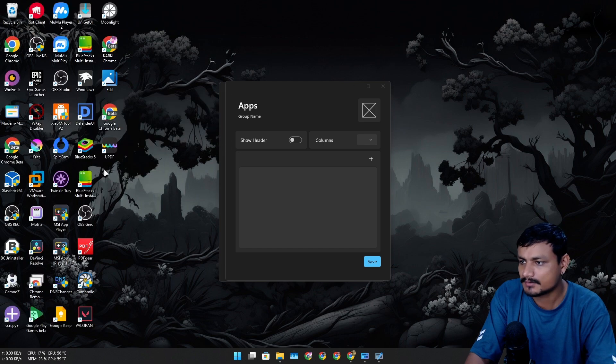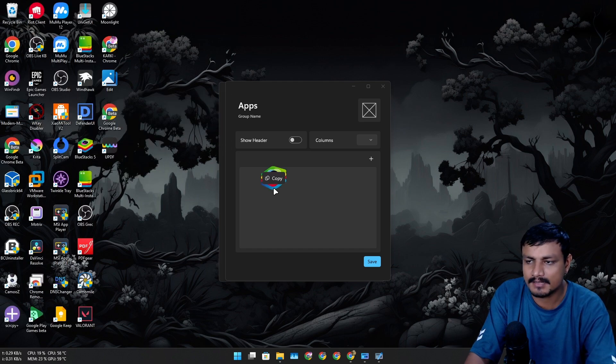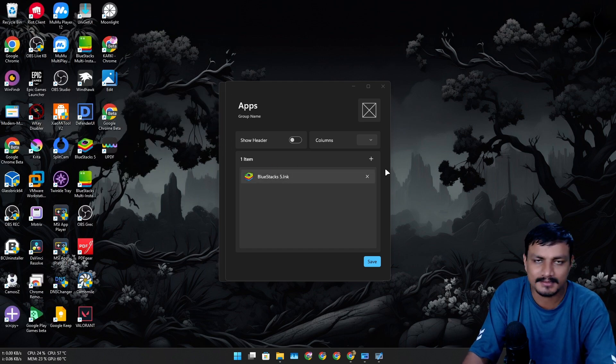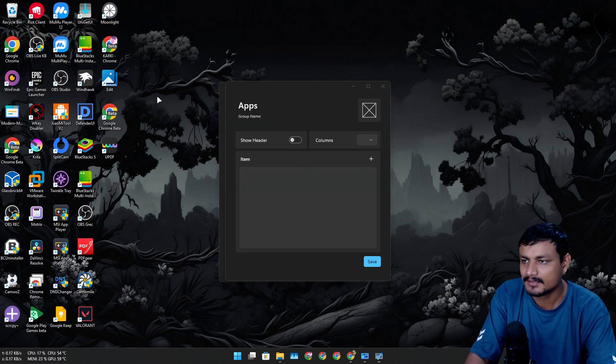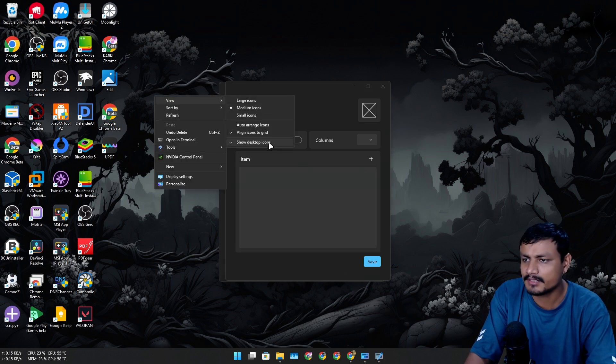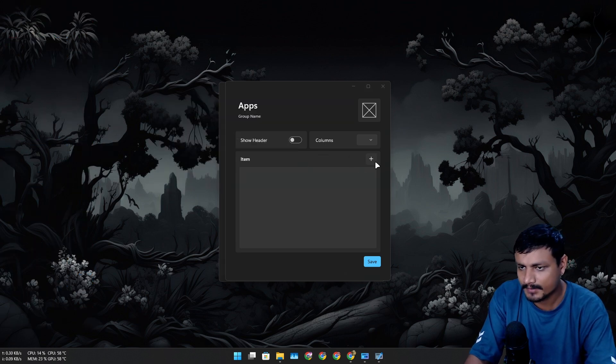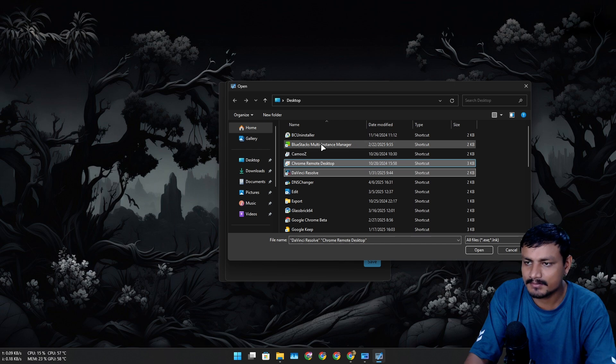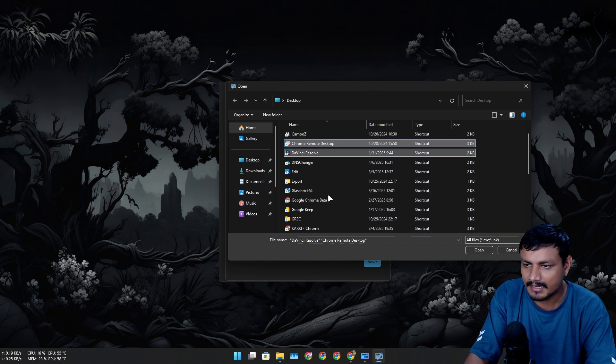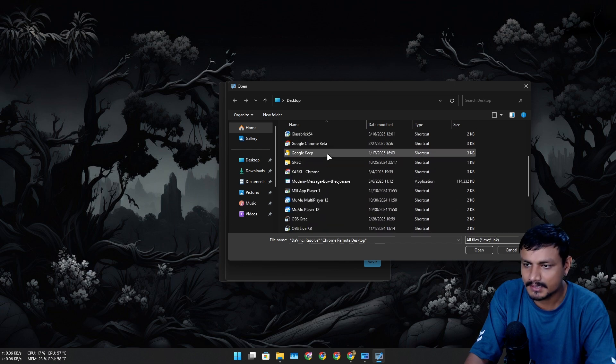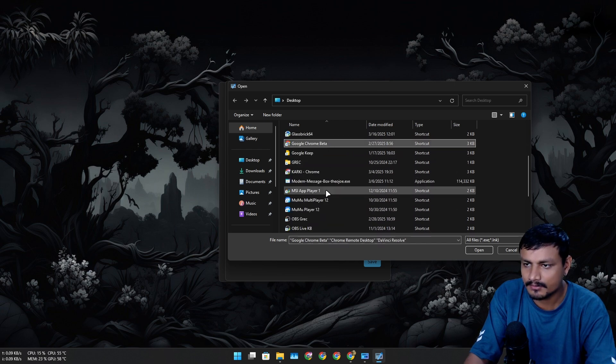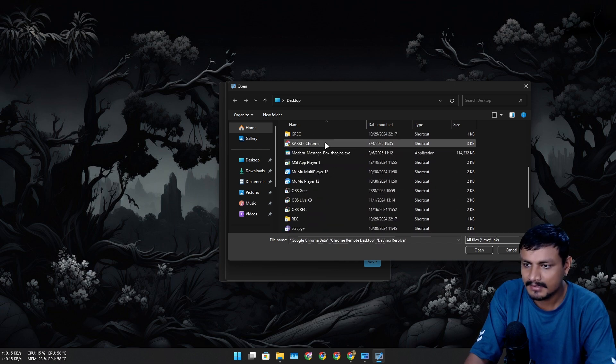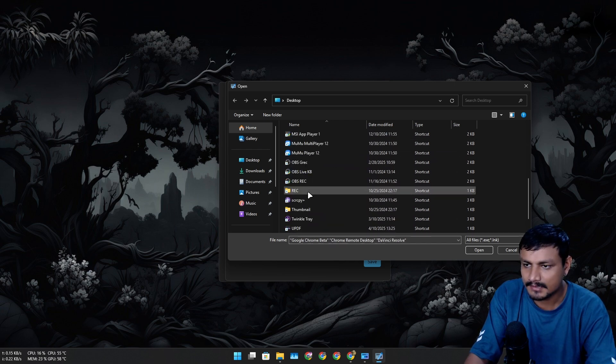After that click on this plus icon to add the apps to the group, or you can do a drag and drop from wherever you want. Let's say for example I want to add BlueStacks here, it's added.